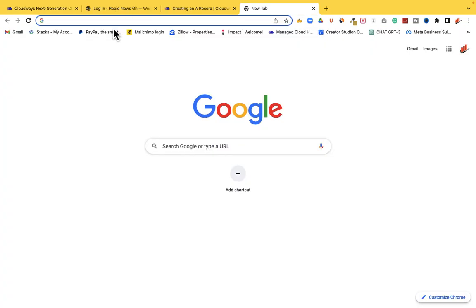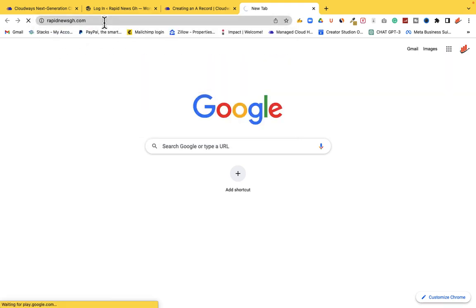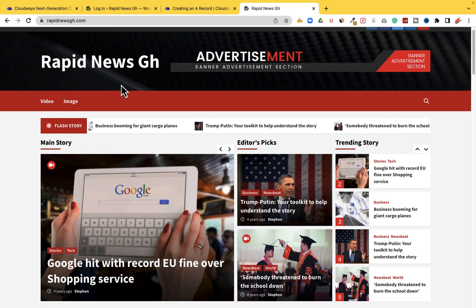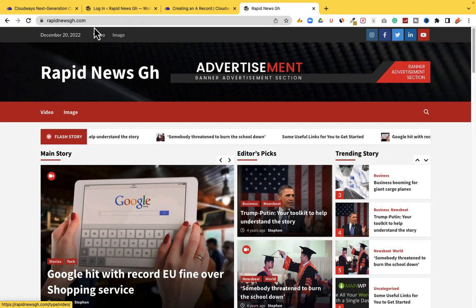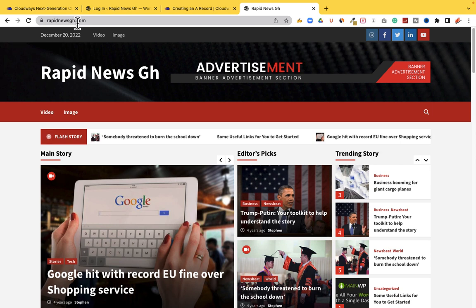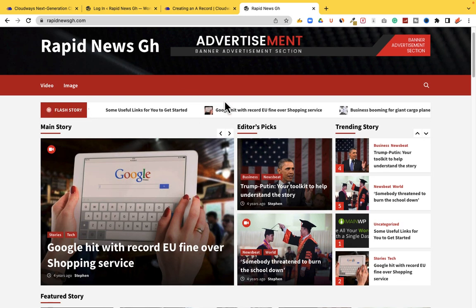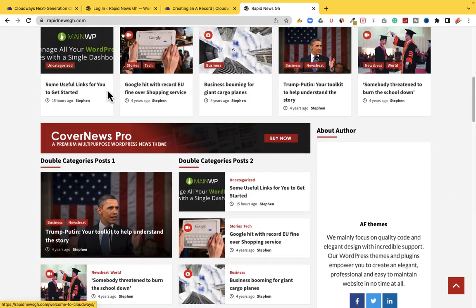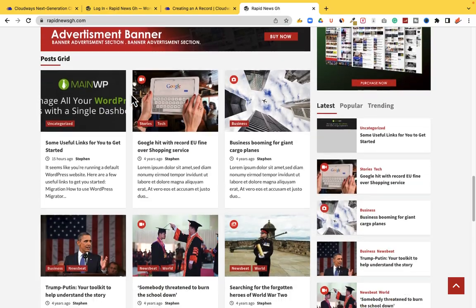Let's type rapidnewsgh.com and check if we can locate the website. This is very beautiful and very awesome. In just less than 30 minutes, we've been able to create our hosting account, import a whole news website, and connect our domain. Now whoever types rapidnewsgh.com is going to find our news agency website. If we post more news and more people visit, we are going to get money from Google through the AdSense campaign.